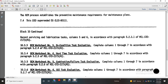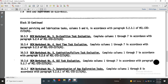Reliability Centered Maintenance Worksheet No. 3: On-Condition Task Evaluation — Columns 1 through 7, in accordance with Paragraph 5-2-4 of Military Standard 2173A. Worksheet No. 4: Hard Time Task Evaluation — Complete Columns 1 through 7, in accordance with Paragraph 5-2-5 of Military Standard 2173A. Worksheet No. 5: Combination Failure Finding Task Evaluation — Columns 1 through 7, in accordance with Paragraph 5-2-6 of Military Standard 2173A.